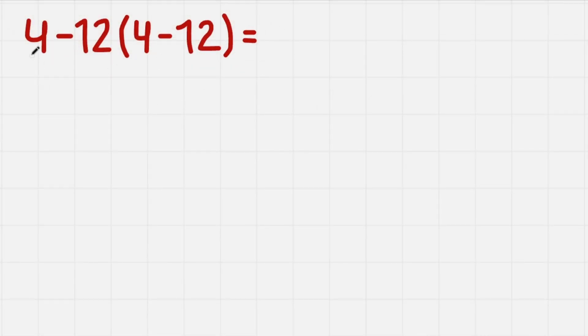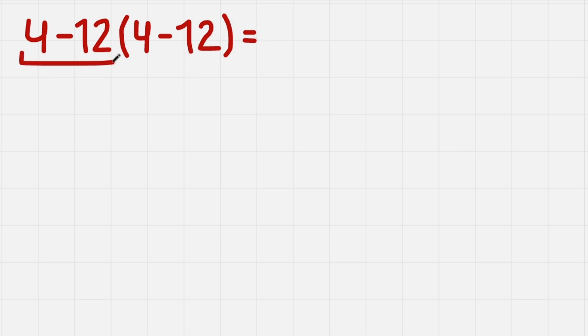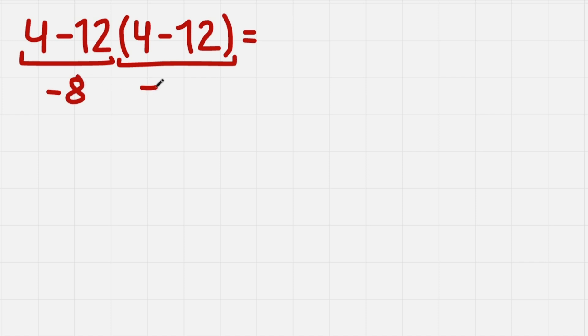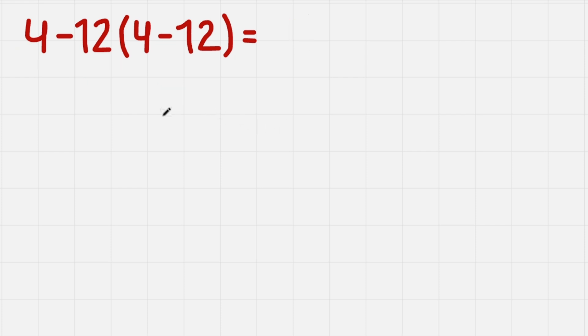The reason why it is tricky is because people don't know about the order of operations and they assume that they can subtract here, subtract here, they have multiplication here, so they get minus 8, minus 8, then they multiply and they get 64. But that's of course not correct. Let's think logically why it is not correct.